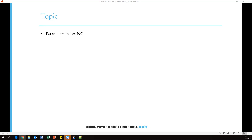Selenium itself is not sufficient to handle parameterization, so we have to take the help of the TestNG framework. TestNG provides a feature called parameters. By using the TestNG XML file, we can pass parameters to your test methods. Now we'll see practically how we can do this.